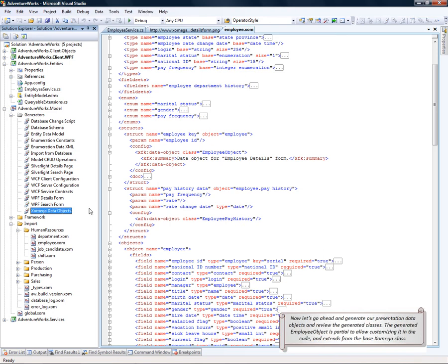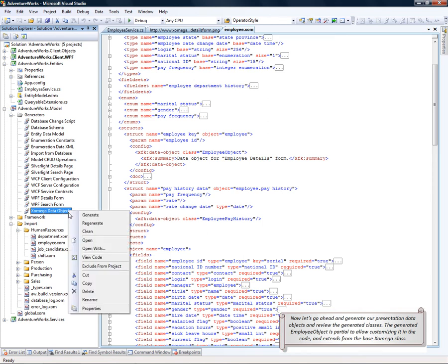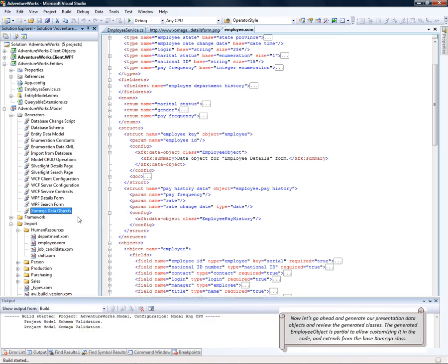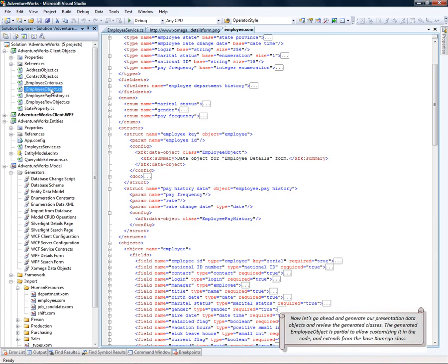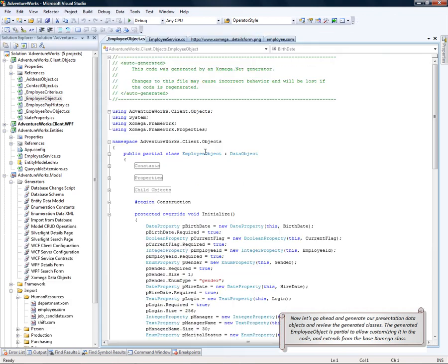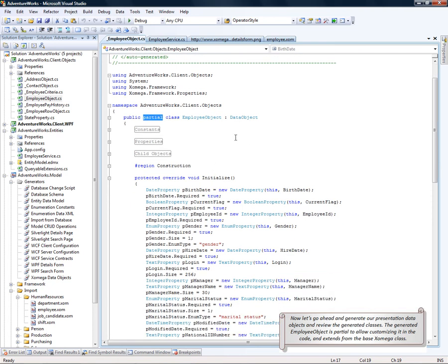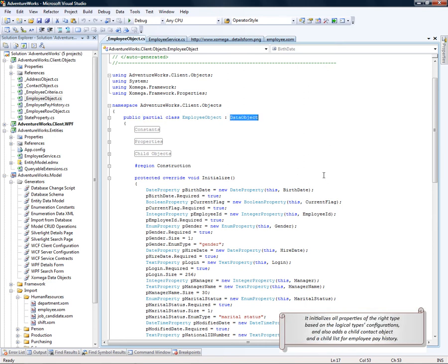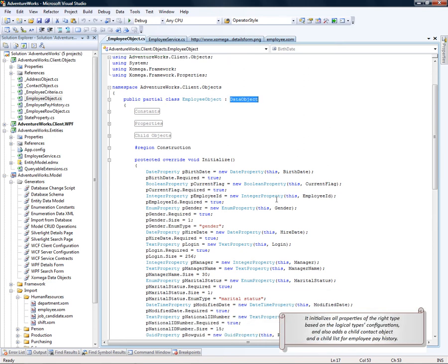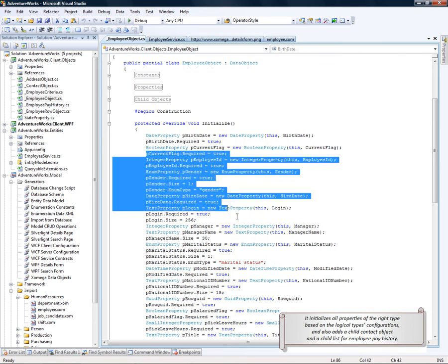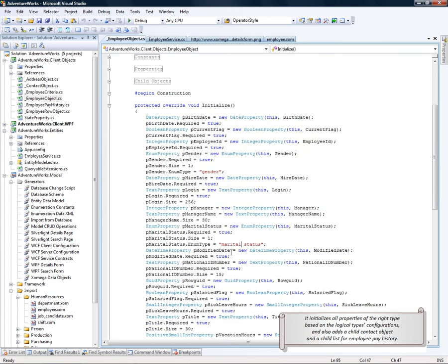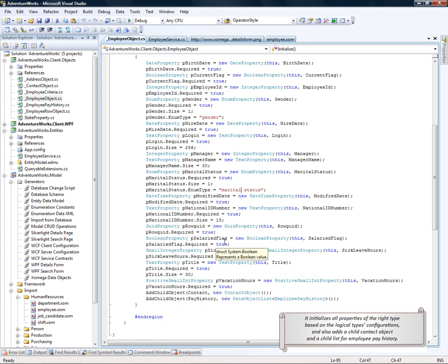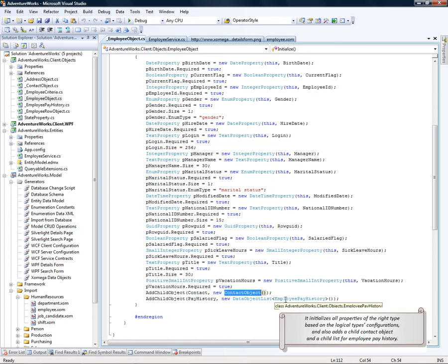Now let's go ahead and generate our presentation data objects and then just review the generated classes. We'll reload the project and take a look at the employee object. So the generated employee object is partial to allow customizing it in the code. And it extends the base class data object from Xomega framework. It initializes all properties of the right type based on the corresponding logical types configurations and also adds a child contact object and a child list for employee pay history.